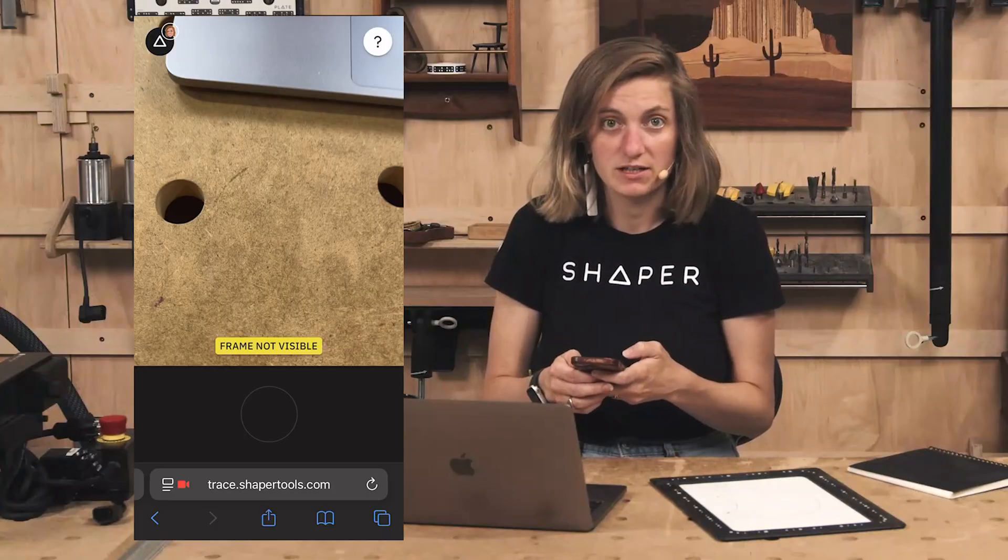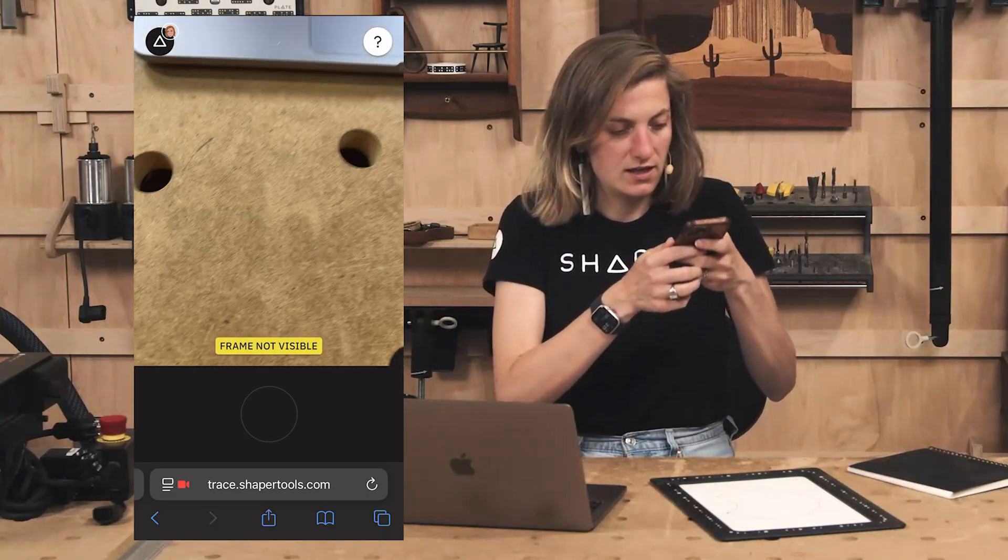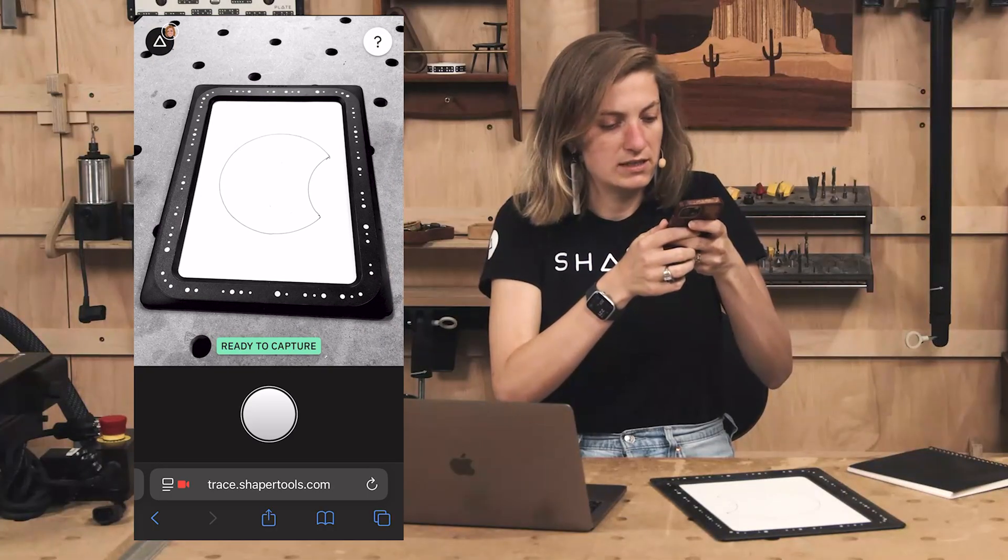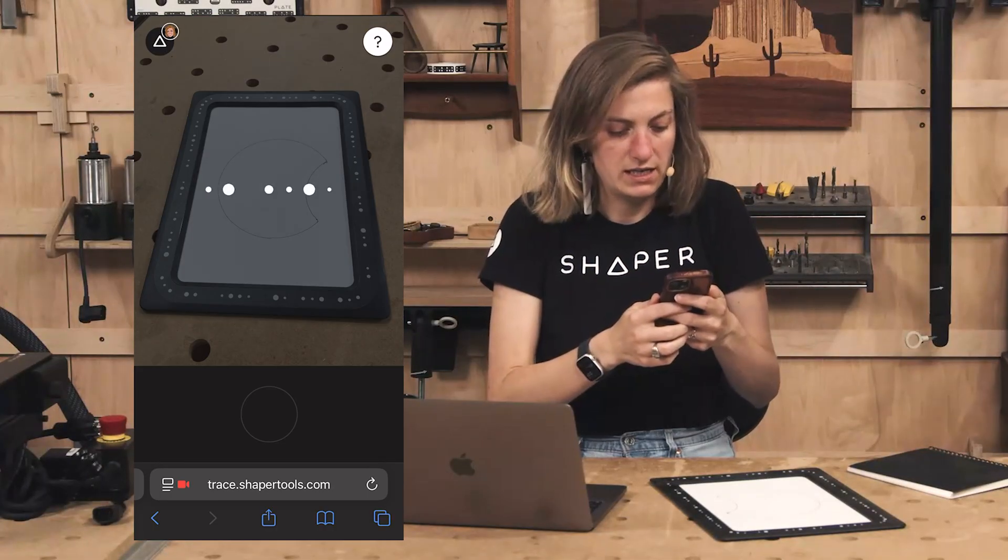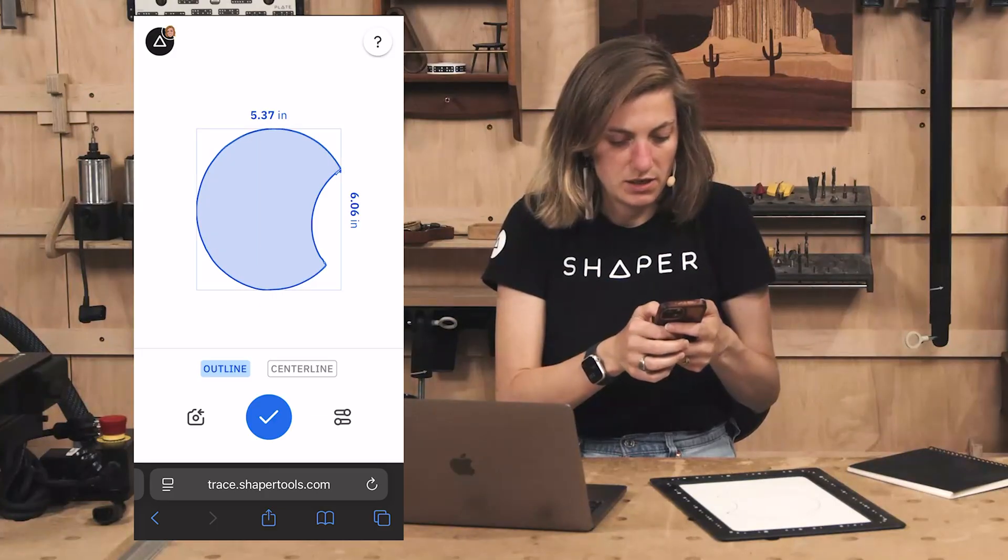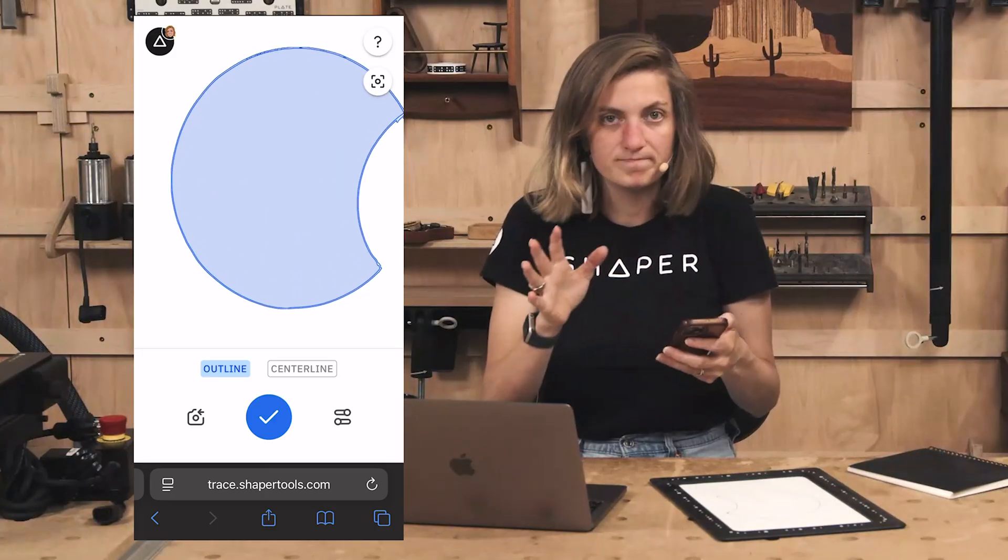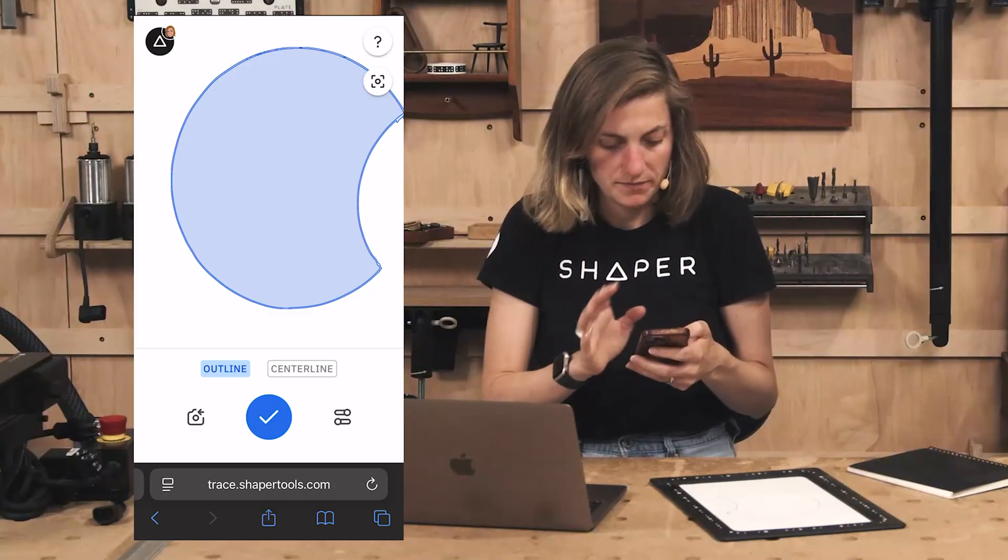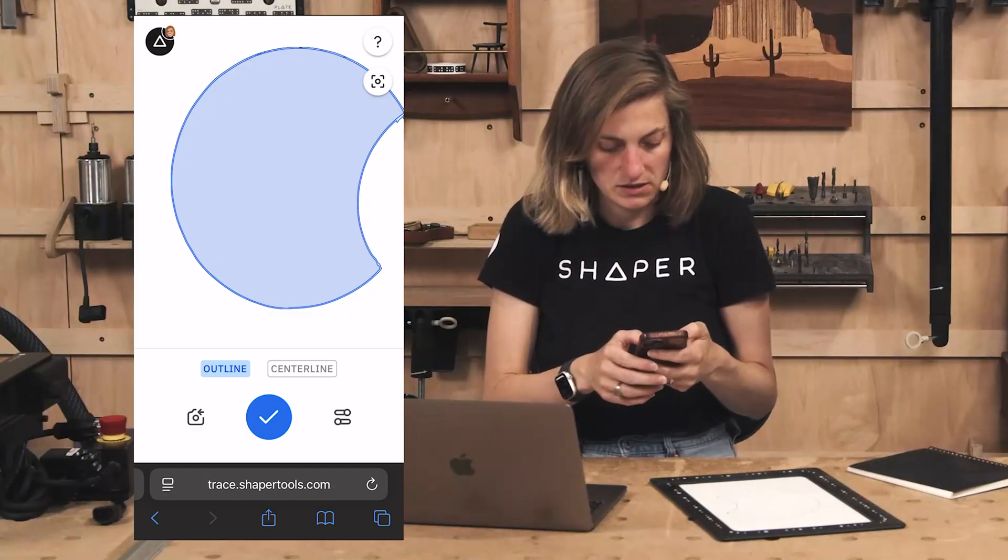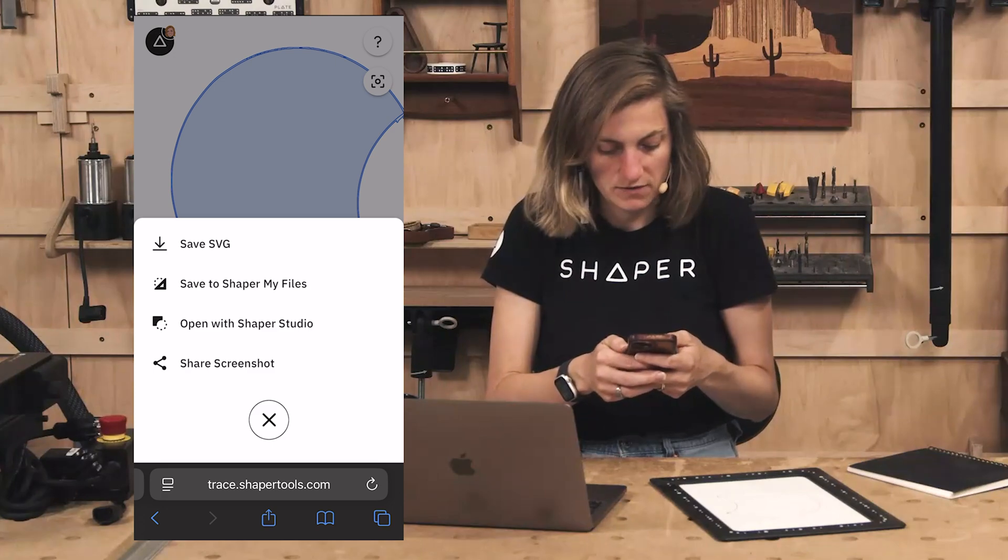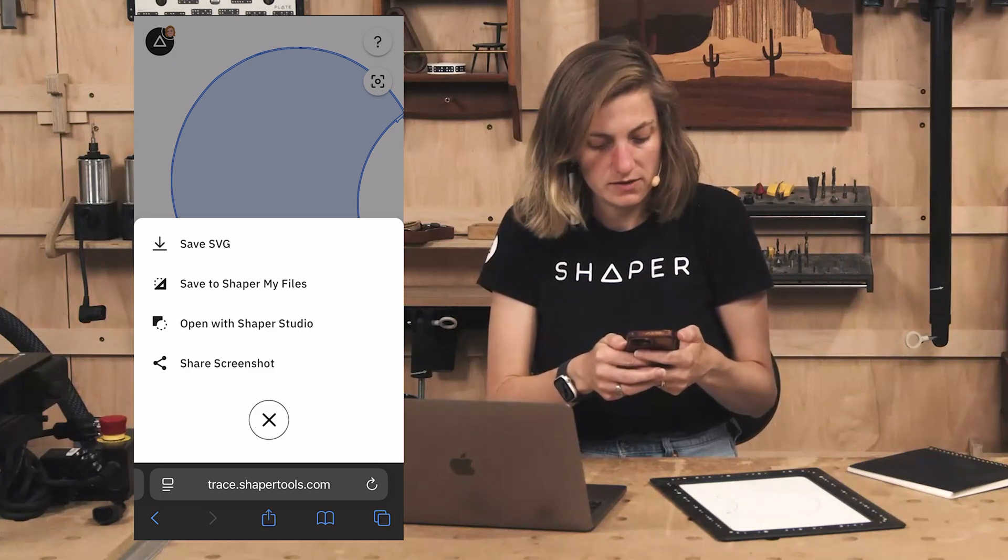I can go to the trace app and I am just going to get this in frame. If I hit capture here we can see I've got my traced moon shape which is great and I'm just going to save it to my files.